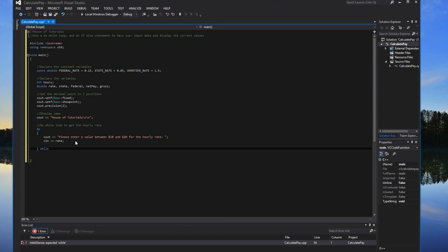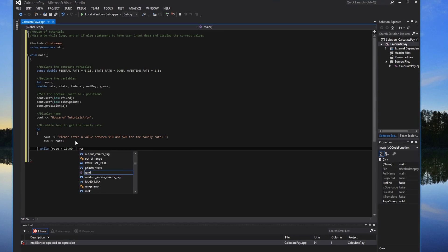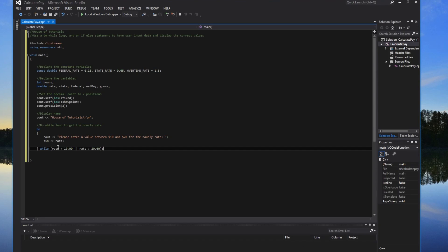Then the while condition: while rate is less than 10 or rate is greater than 20 — just to make sure they type in a value between 10 and 20. You need to specify the variable on both sides of the or condition, otherwise it won't know what to do.